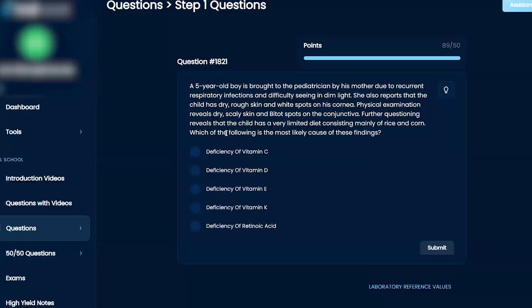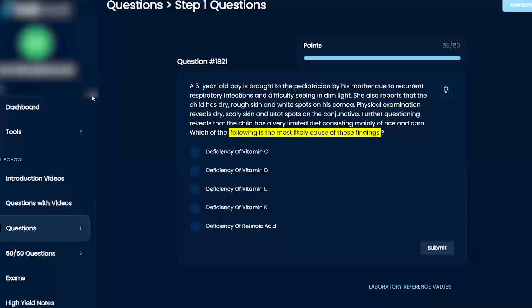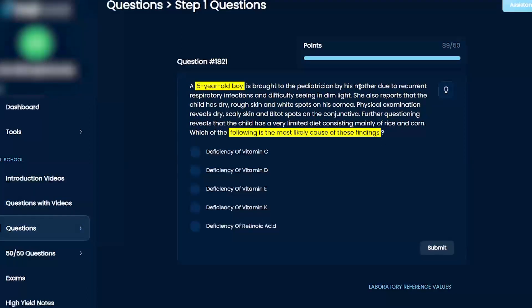All right, which of the following is the most likely cause of these findings: deficiency of vitamin C, D, E, K, or deficiency of retinoic acid? Okay, a five-year-old boy is brought to the pediatrician by his mother due to recurrent respiratory infections and difficulty seeing in dim light.